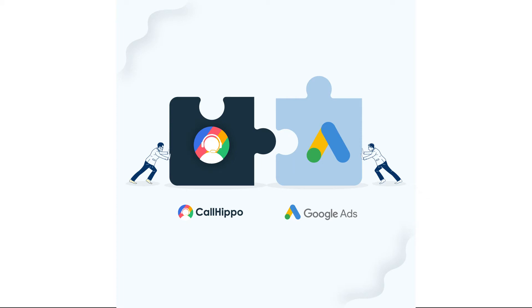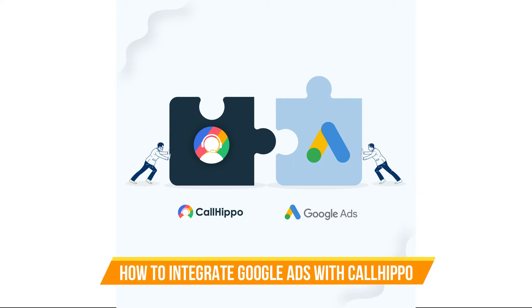Welcome to CallHippo. Today we will be learning about how to integrate Google Ads with CallHippo.